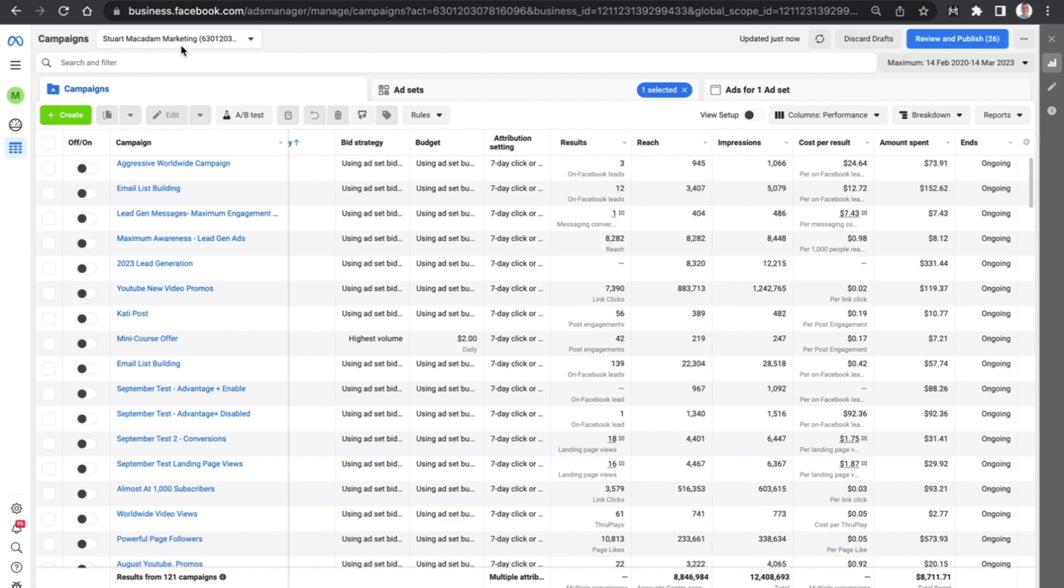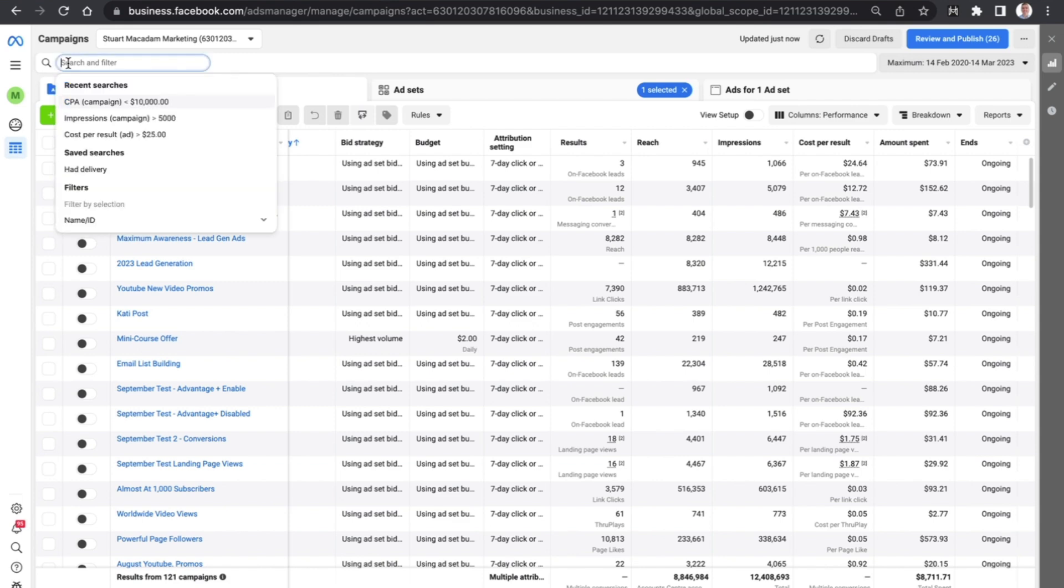You just want to navigate over to the left-hand section until your mouse is hovering over search and filter. You then want to click on it, and then you want to type in what you are trying to get information for. So for this example, let's select impressions across a campaign.